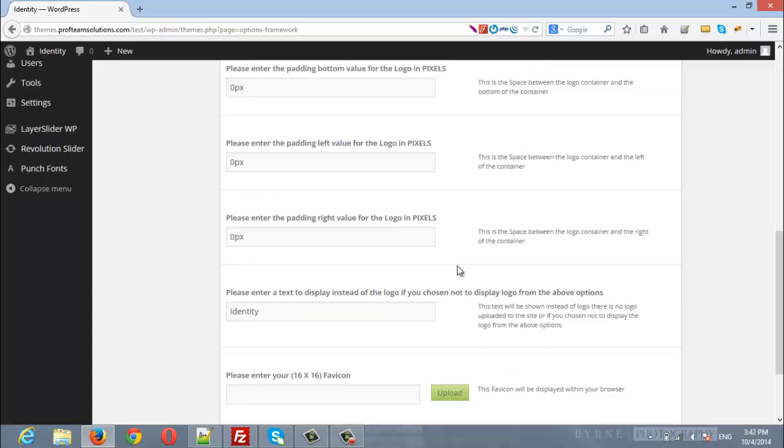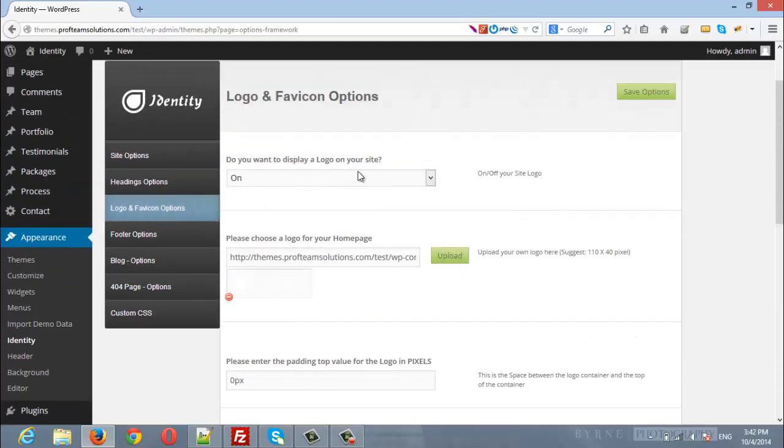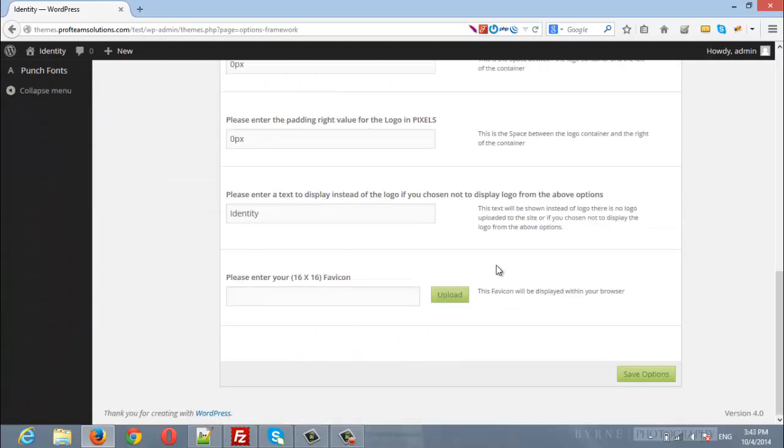And the last field is to upload your own favicon, 16 by 16 pixels.